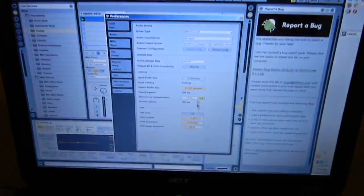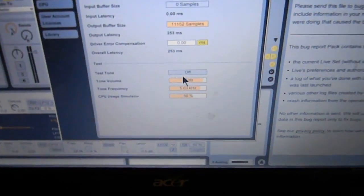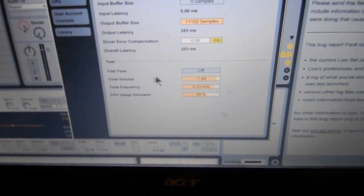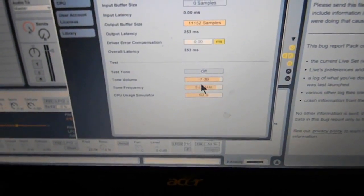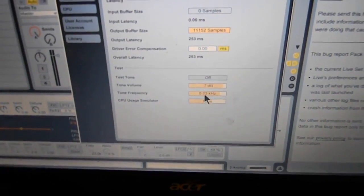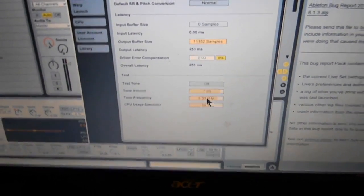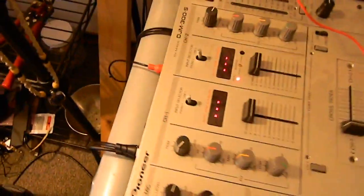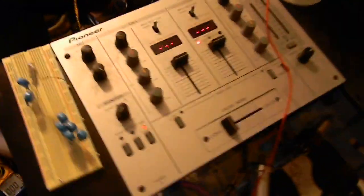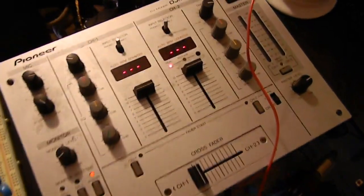And what I've been using is Ableton. It has this nice little tone generator where you can change the tone up and down. And I have that coming out of my computer, going into this, which is just a DJ mixer.